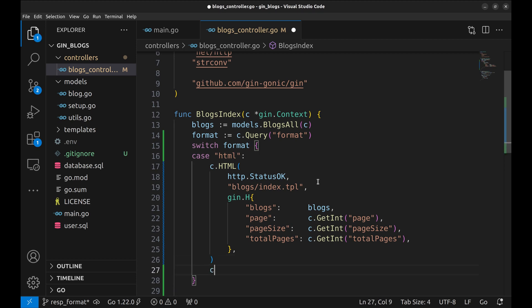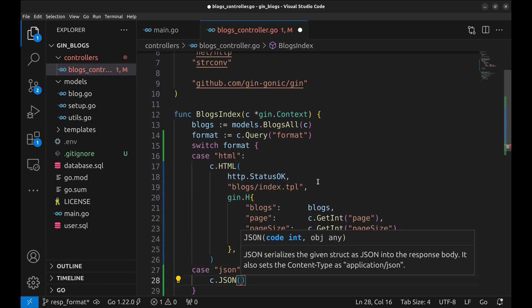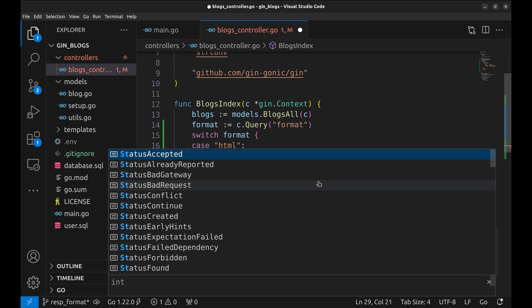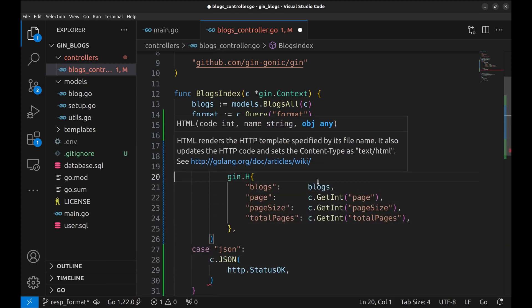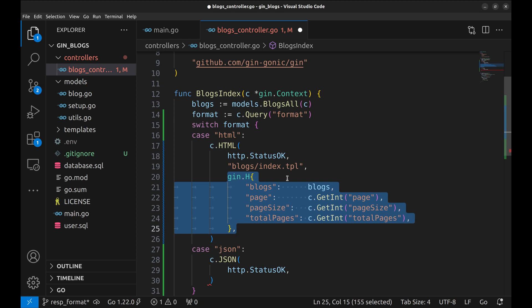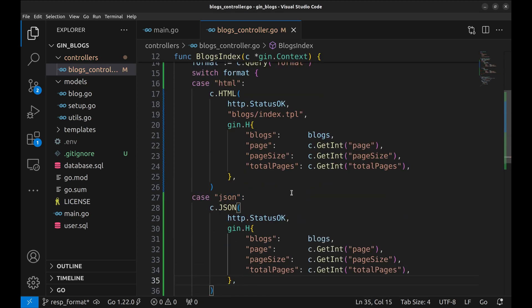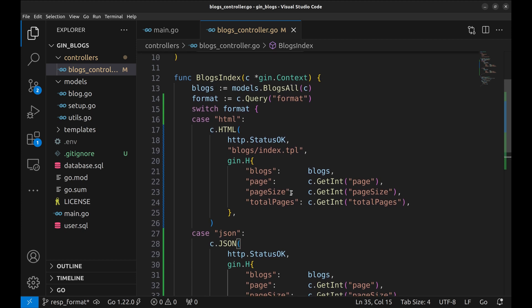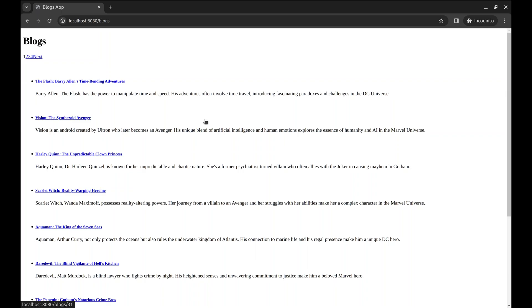The other case is when the format is JSON. Let's create a JSON renderer here. Let's check if this works.